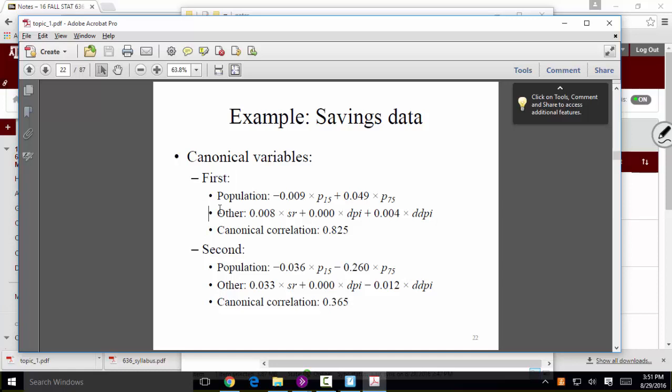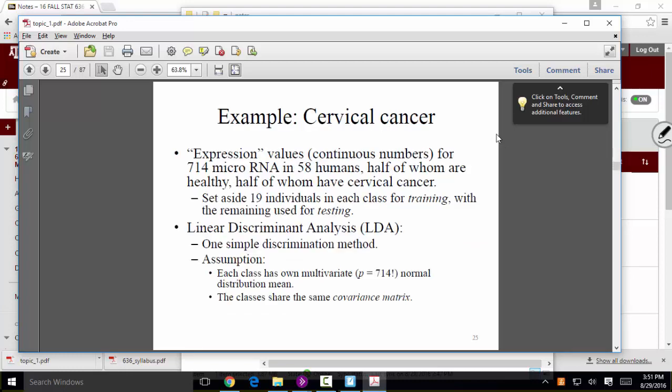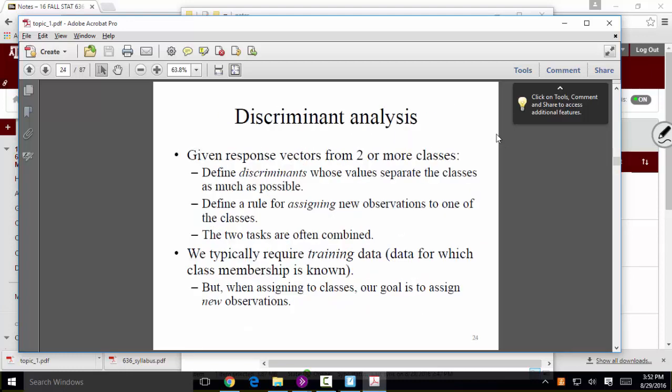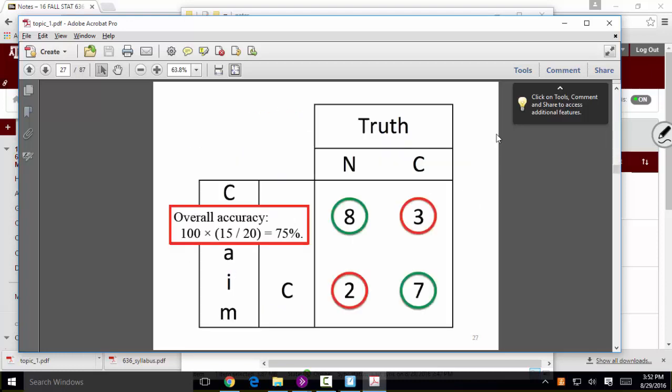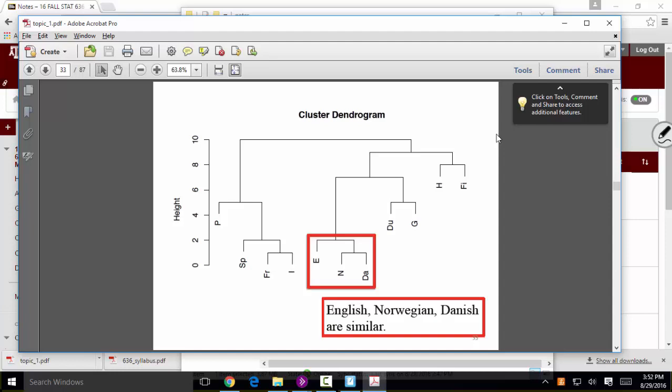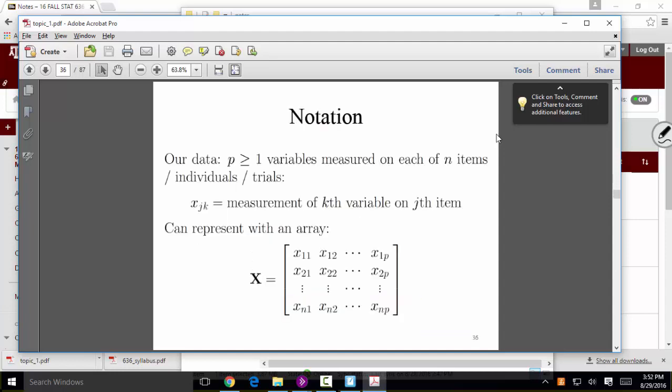I'll finish previewing the course on Wednesday. I want to go through the cluster analysis slide and then starting at slide 36, I'd recommend reading ahead since we'll quickly get into some math and linear algebra notation. Homework will be coming soon.